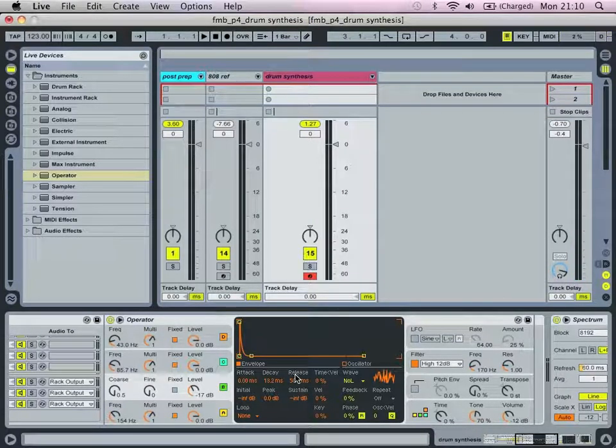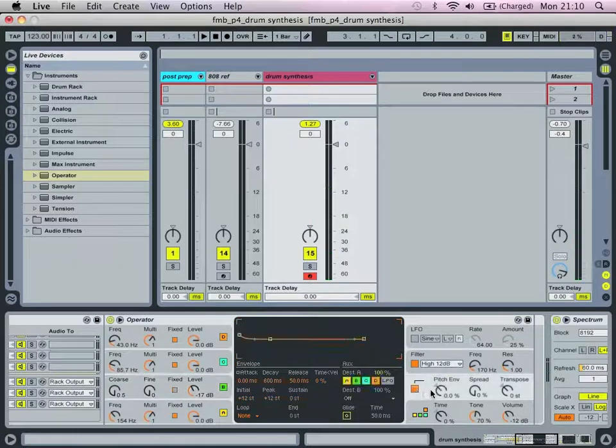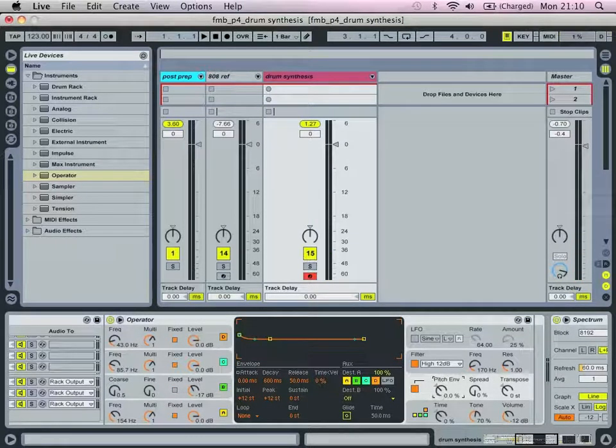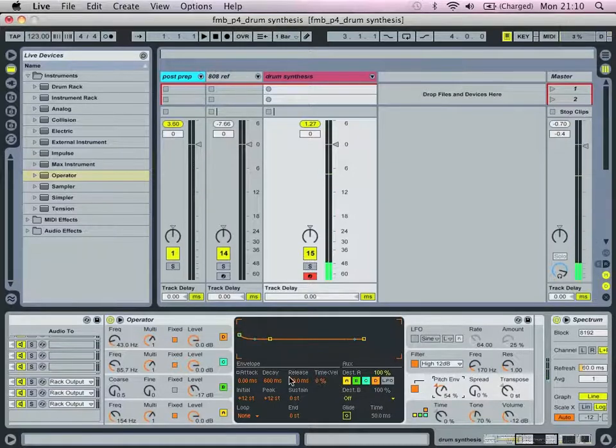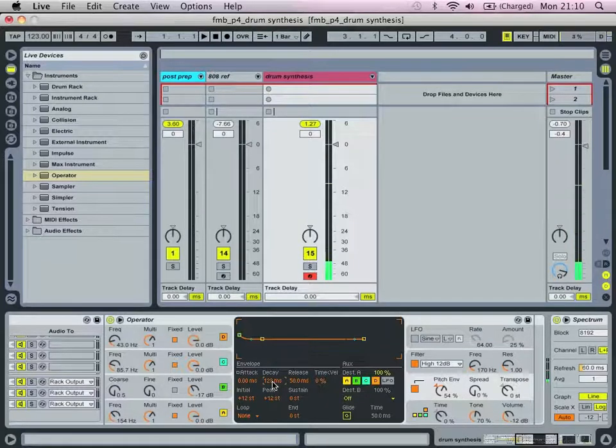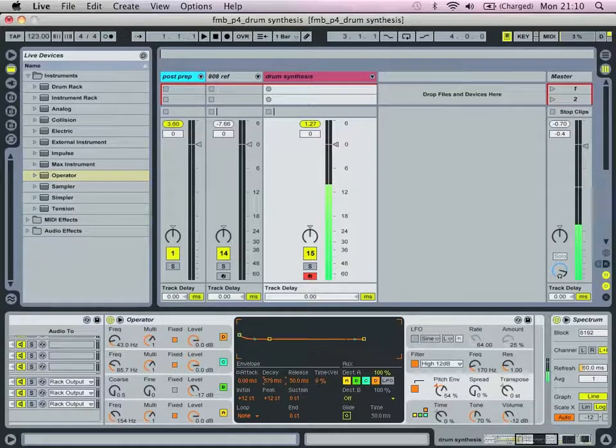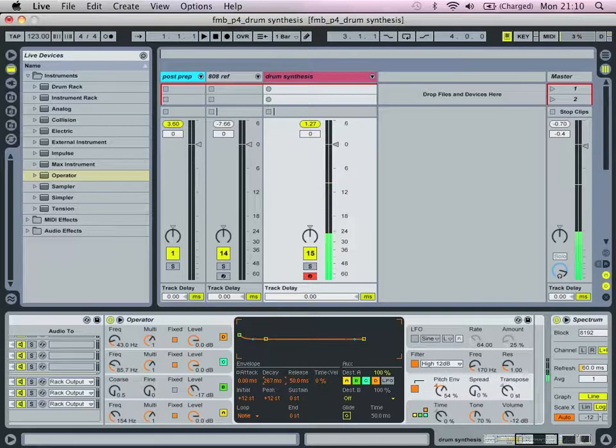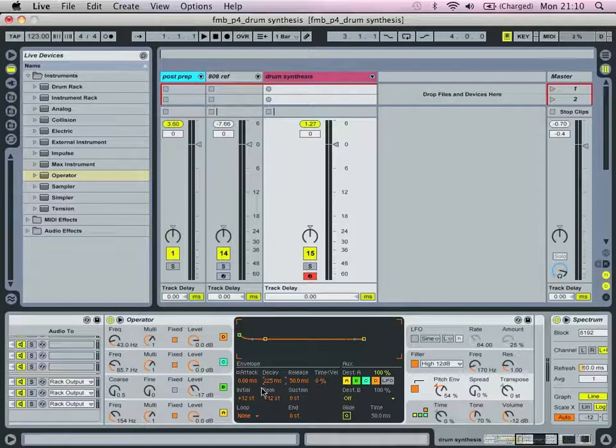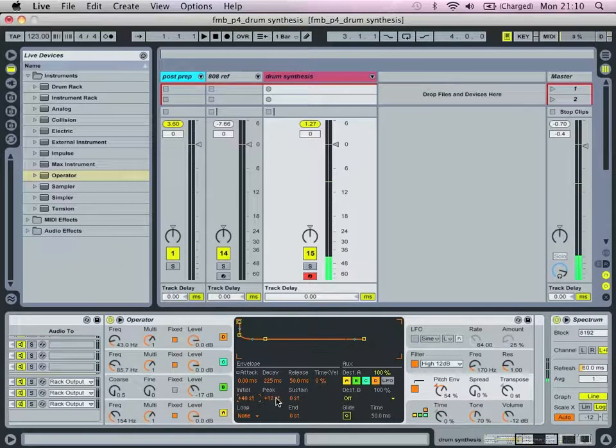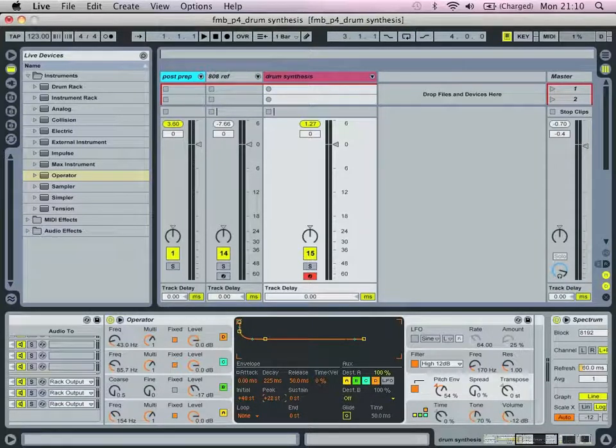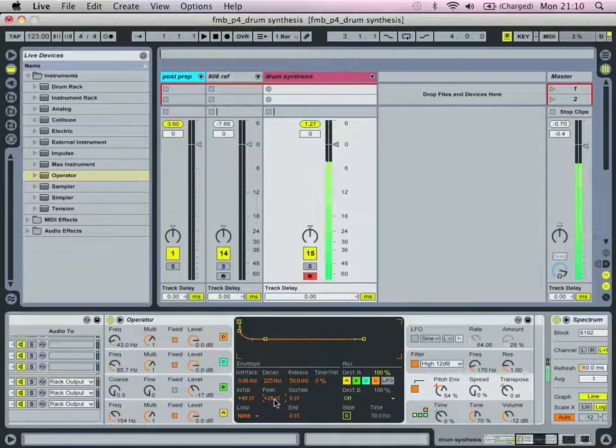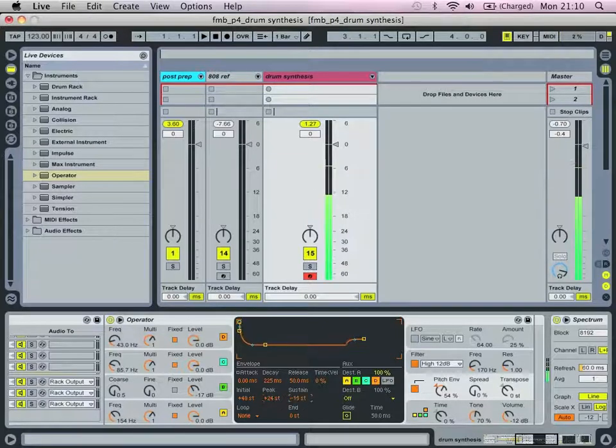We're then going to dial in anything from about 50 to 100% on the pitch envelope and we are going to shorten the decay to about 100-ish. And anywhere between about 100 or 300 I would suggest is useful for us in this instance. And initial is going to be plus 48. And then peak is going to be plus 25-ish. You can obviously hear the effect that's having on the sound. Minus 22 for sustain.